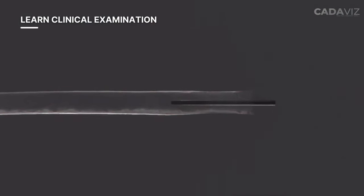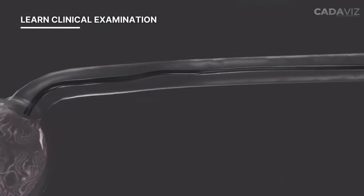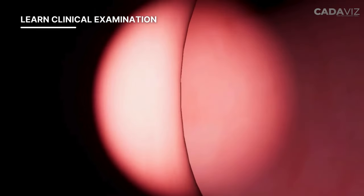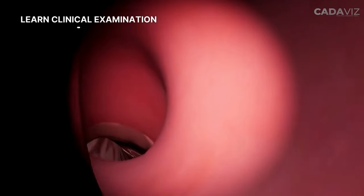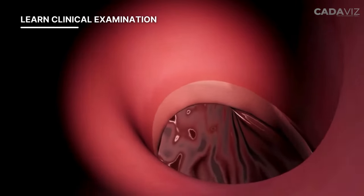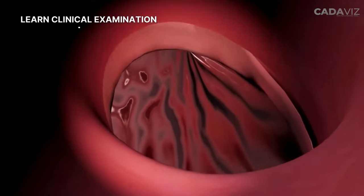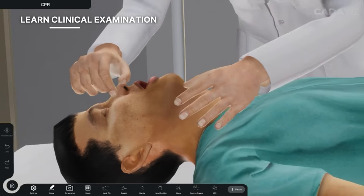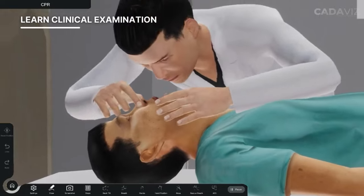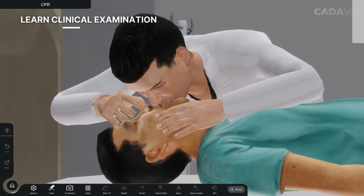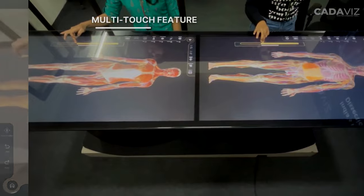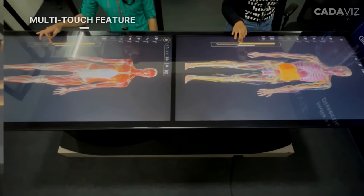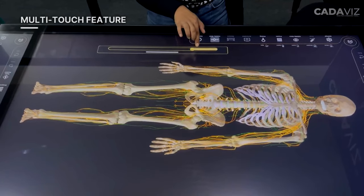Clinical Examination: Learn about various diagnostic and therapeutic procedures used every day in hospitals, like colonoscopy, endoscopy, bronchoscopy, angioplasty, angiography, and CPR, with the help of lifelike simulations.